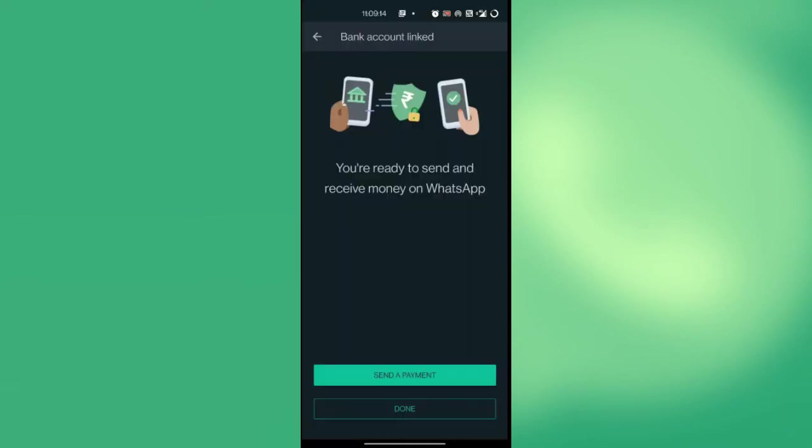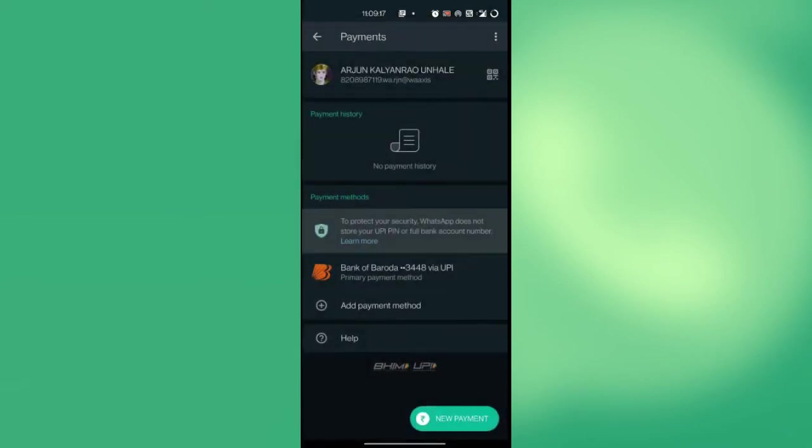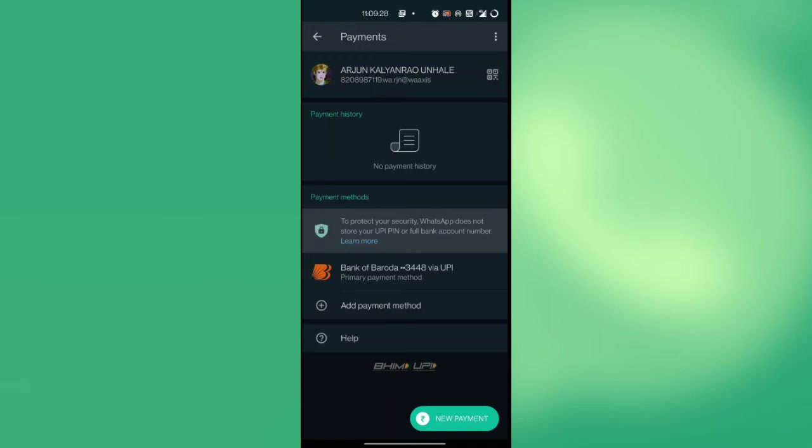After getting the text message confirmation, you might be asked to enter your UPI password. After entering the password successfully, press done. Your bank account is linked and you can now send and receive money on your WhatsApp. You can also add multiple bank accounts but for now we will set the current bank account as a primary option for payments.